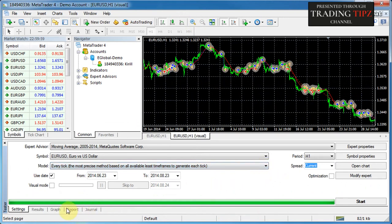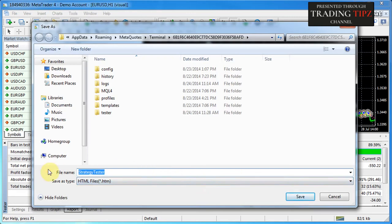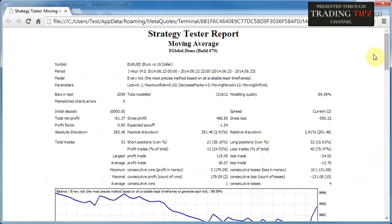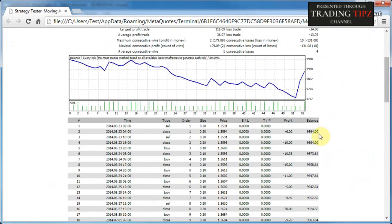Today we'll be looking at the strategy tester report. Assuming you've run a back test, the report can be found in the Report tab. Right-click the report and select Save As Report, which allows you to export it as an HTML file. Give it a name reflecting which expert advisor was tested — for example Moving Average Report — and save it. MetaTrader 4 will bring it up as a file in your browser.